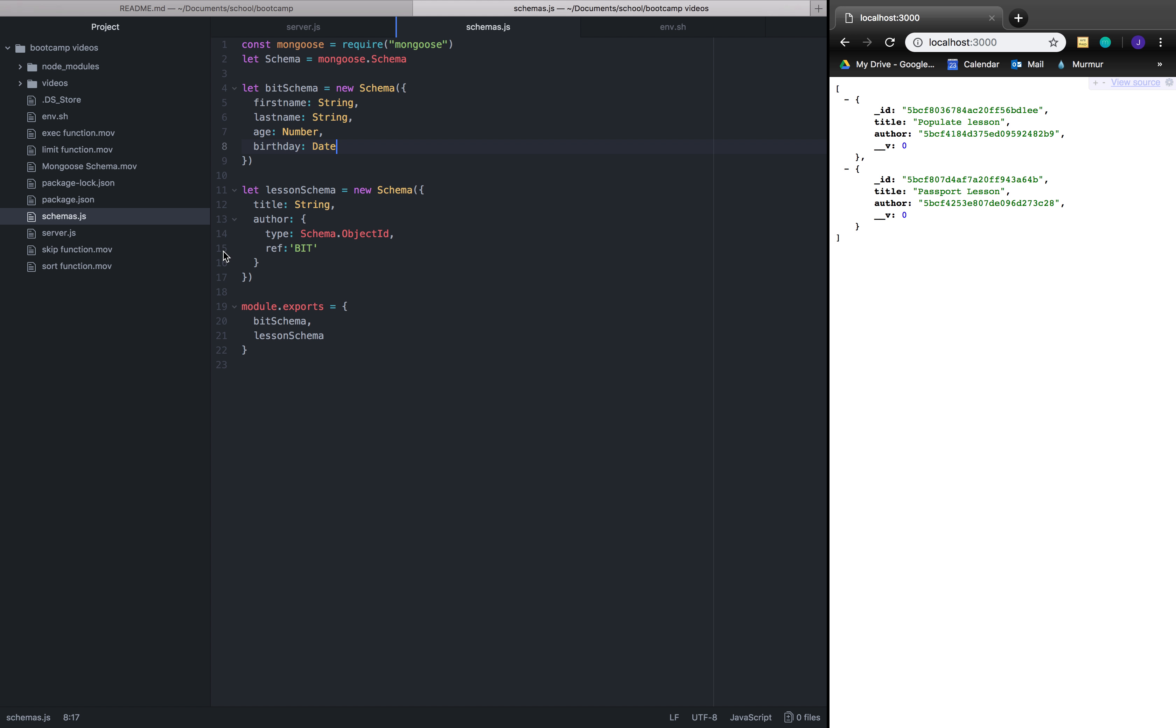So in front of you we have a new file called schemas. Schemas holds two schemas, one which you're already familiar with: the bit schema which holds our first name, last name, age, and birthday.